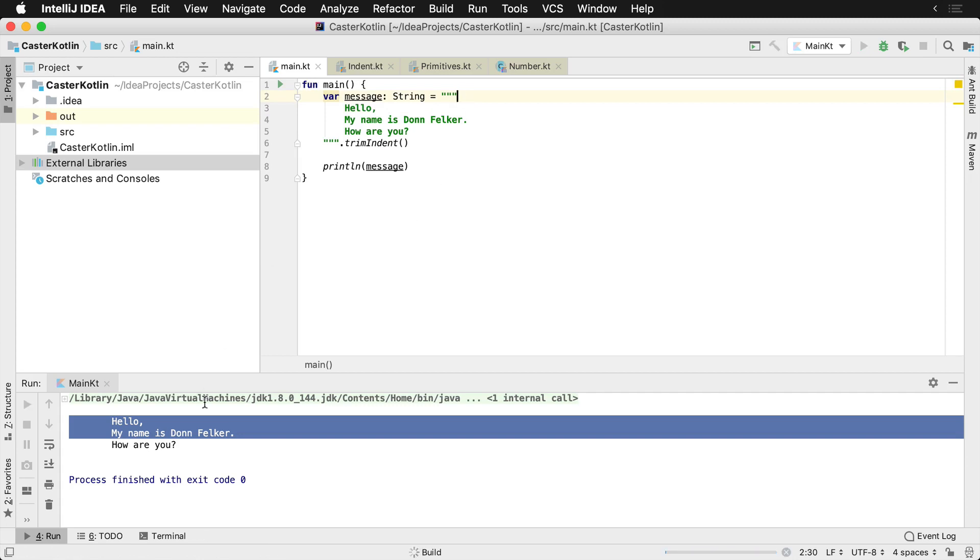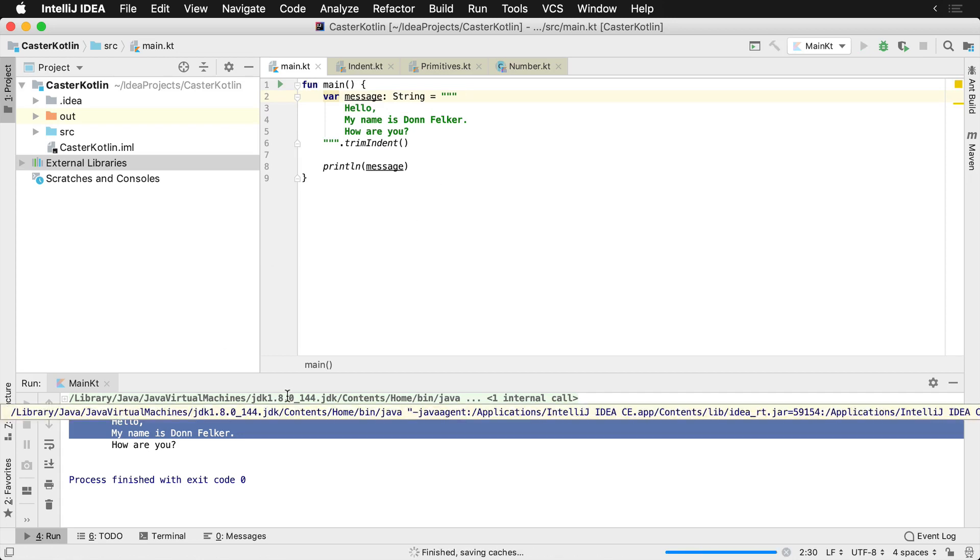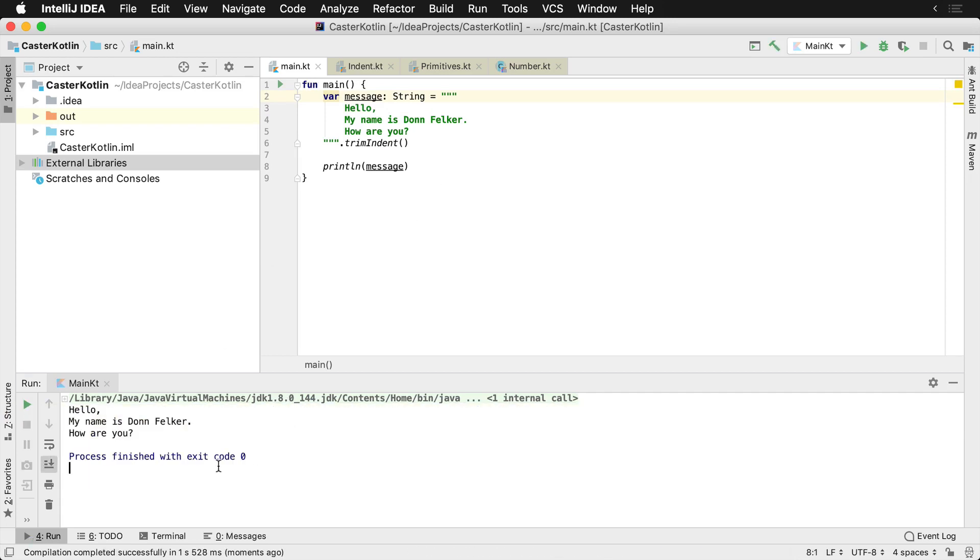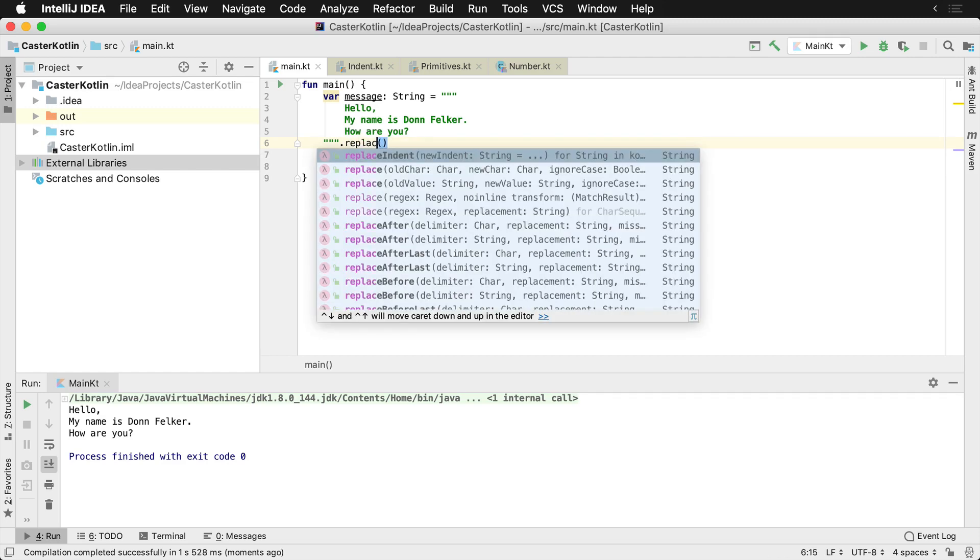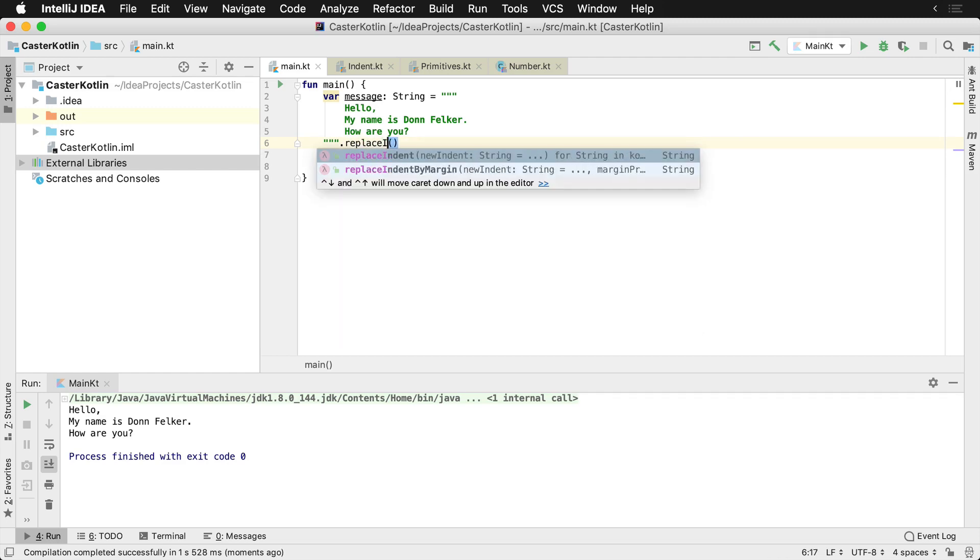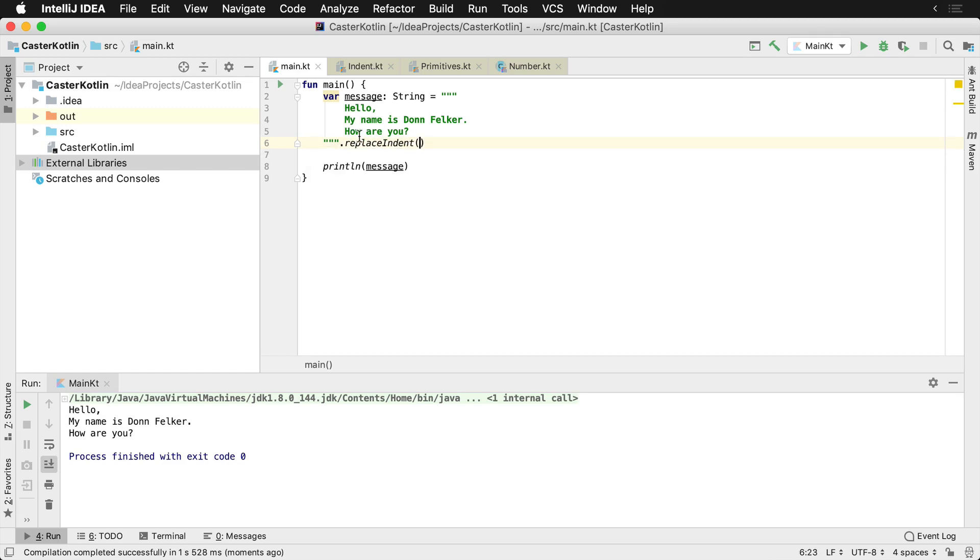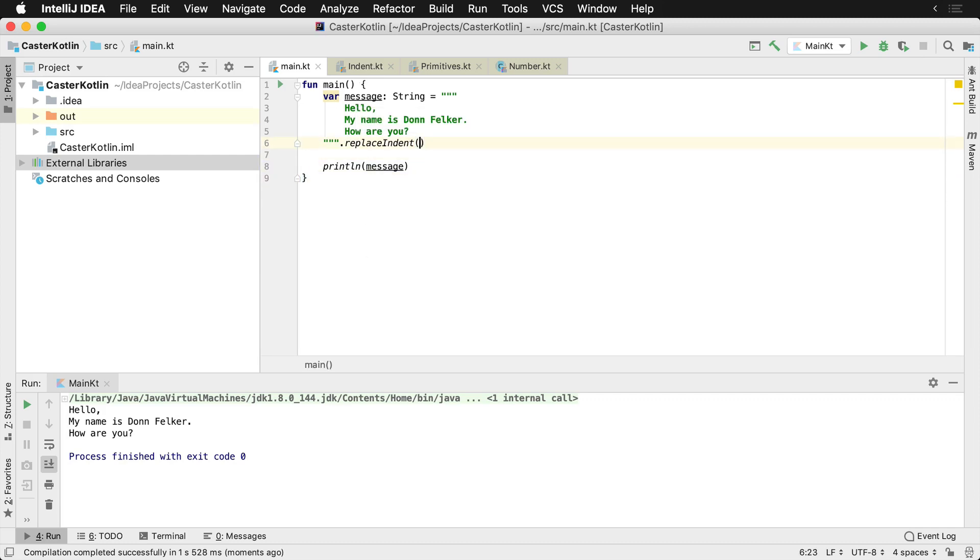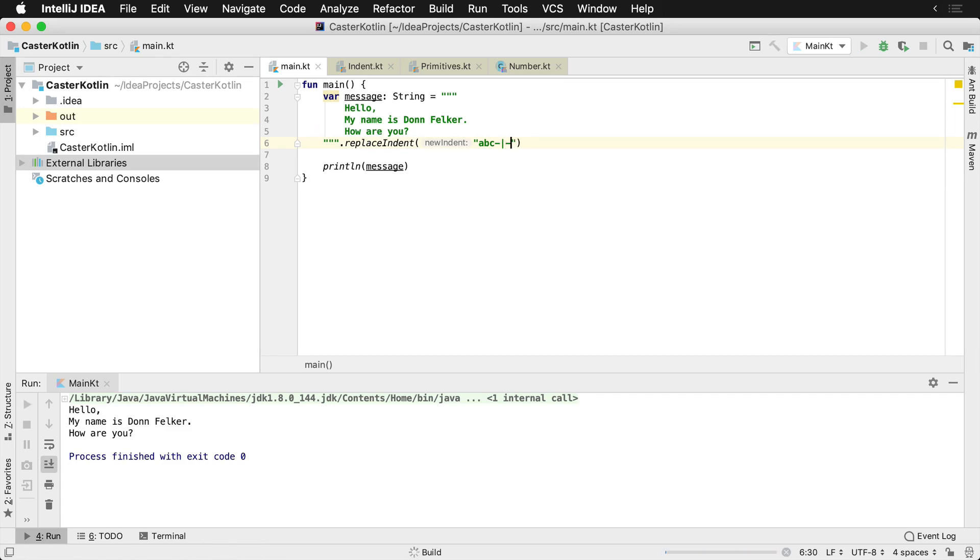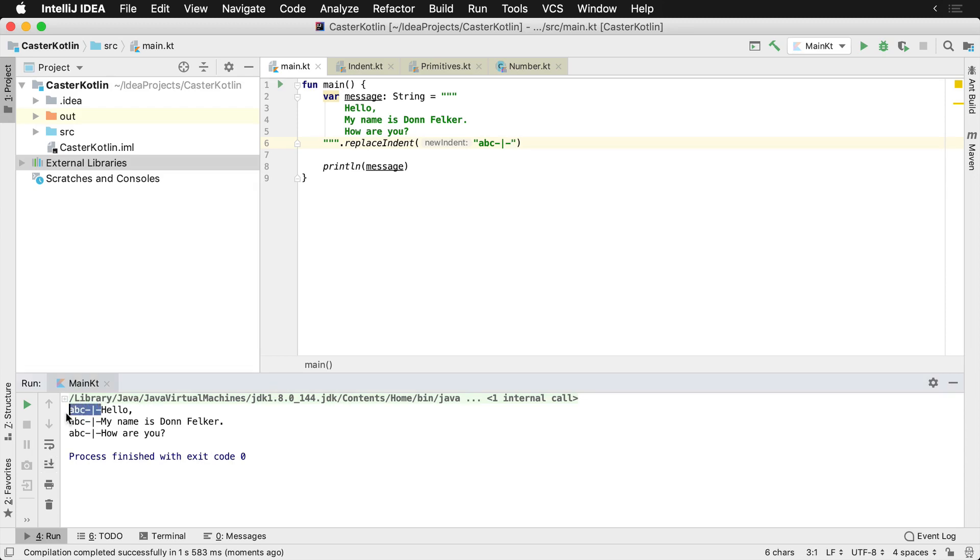I can also do something called replace indent. For example, if I know that maybe I'm building some string and I'm kind of building this stuff up manually, I can replace that indent with something that looks like ABC, you know, and maybe a pipe symbol or whatever like that. And now if I run this, it'll replace that indent, which was all those things, with these on each line. So ABC hyphen pipe, which is kind of cool.